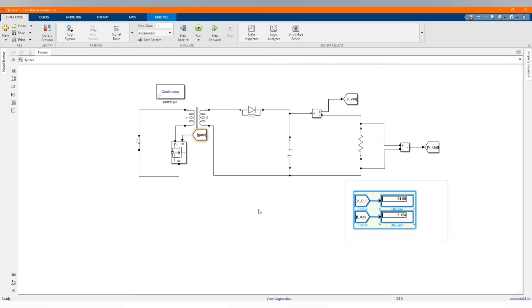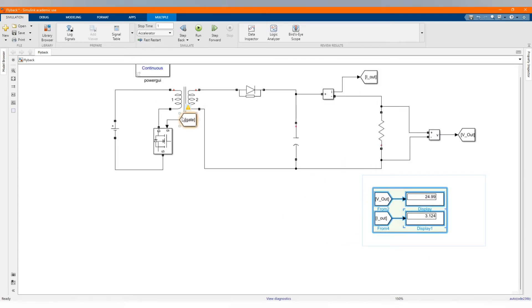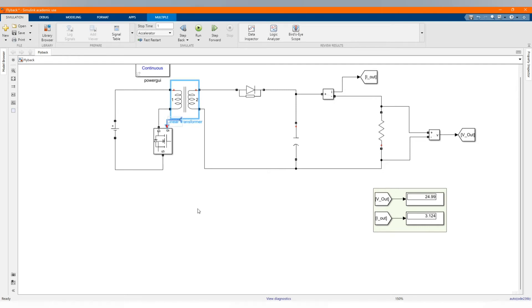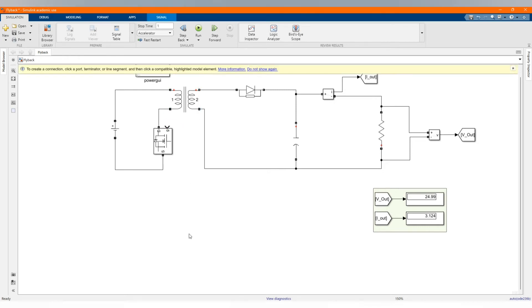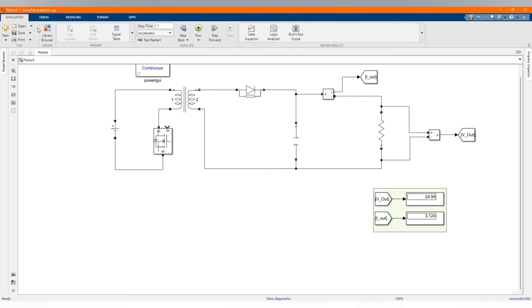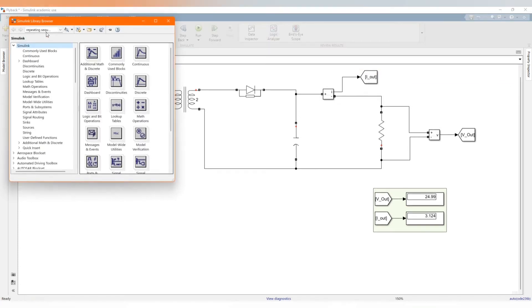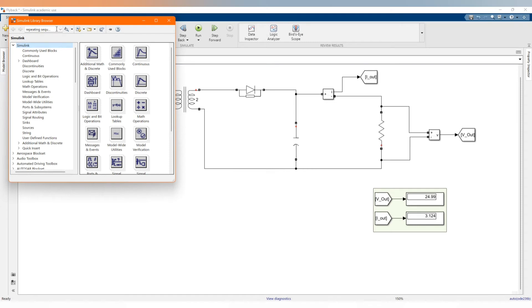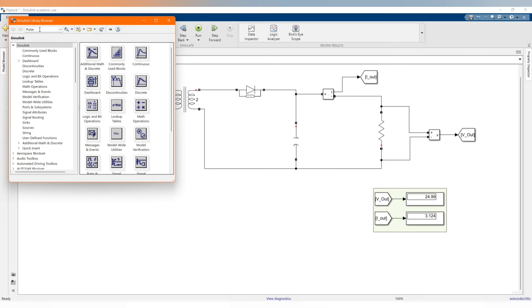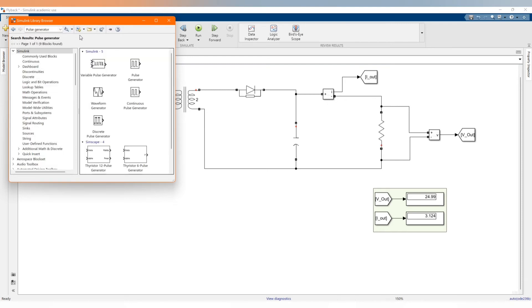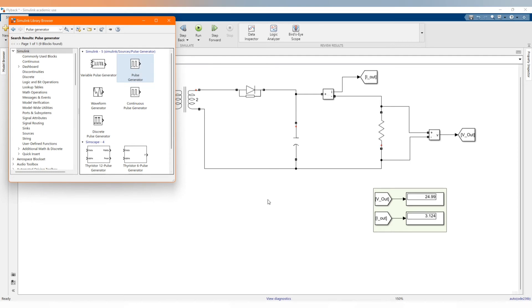We just need the output voltage and the output current. Now let's get our parts. Generate. Let's edit the model.